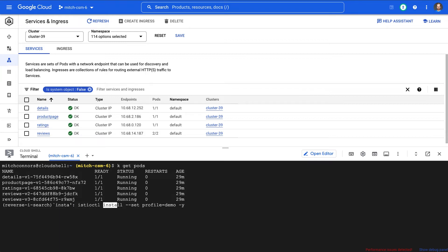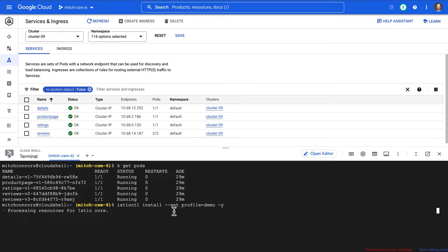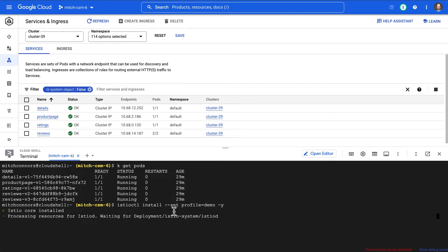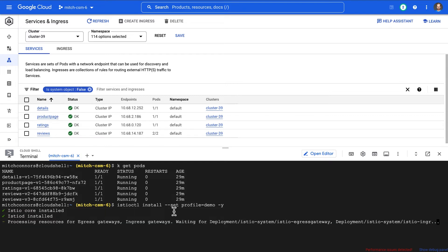So I'm going to run this install command real quickly. I'm using the demo profile for this because this is a demo. In real life, you might want to take a look at some of our other profiles for production hardening, integrating with your certificate service of choice, etc.